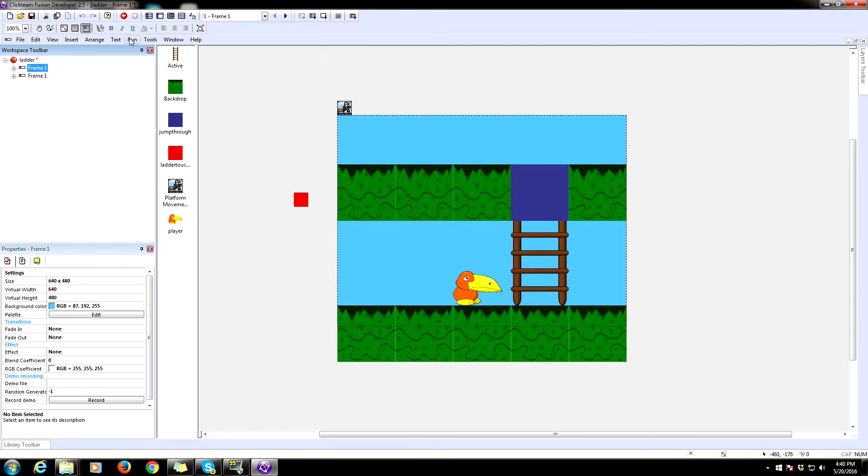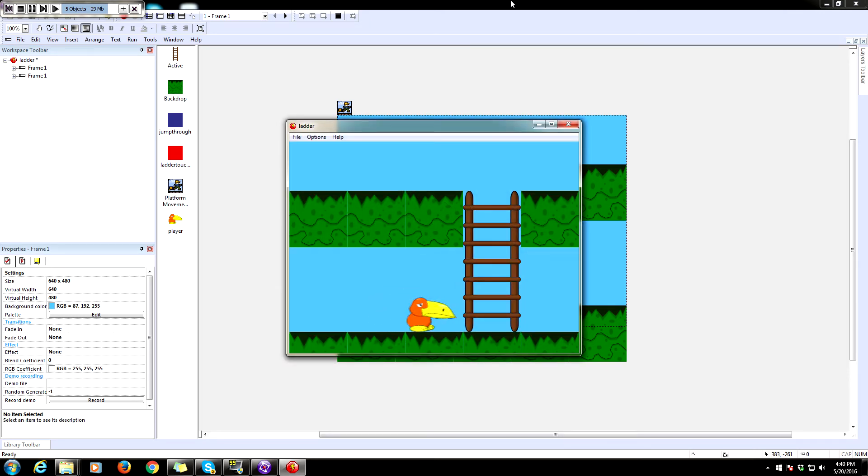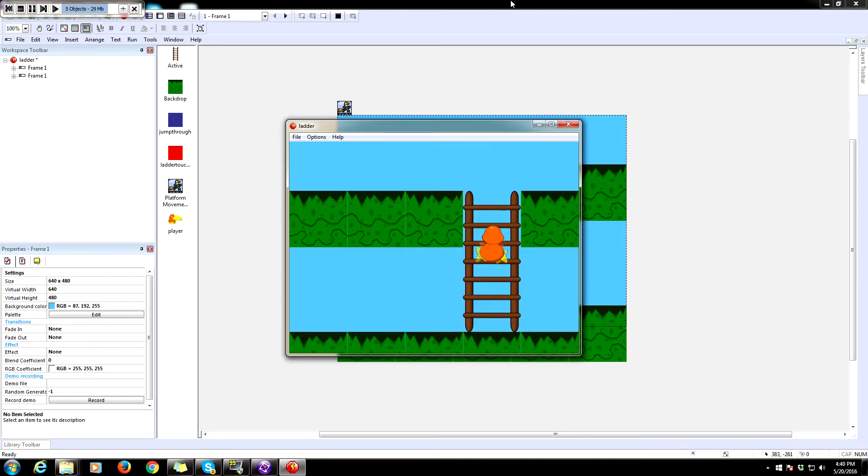So this is what it's going to look like when it's done. We have some basic platform movement left to right and jump, and when we go up to this ladder we can hold up to climb up or down to climb down complete with an animation.